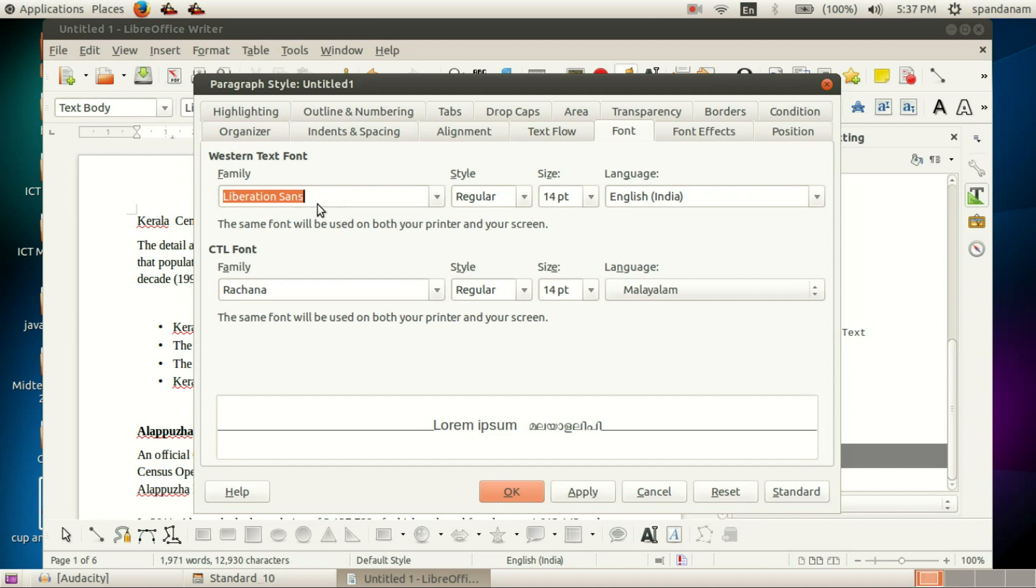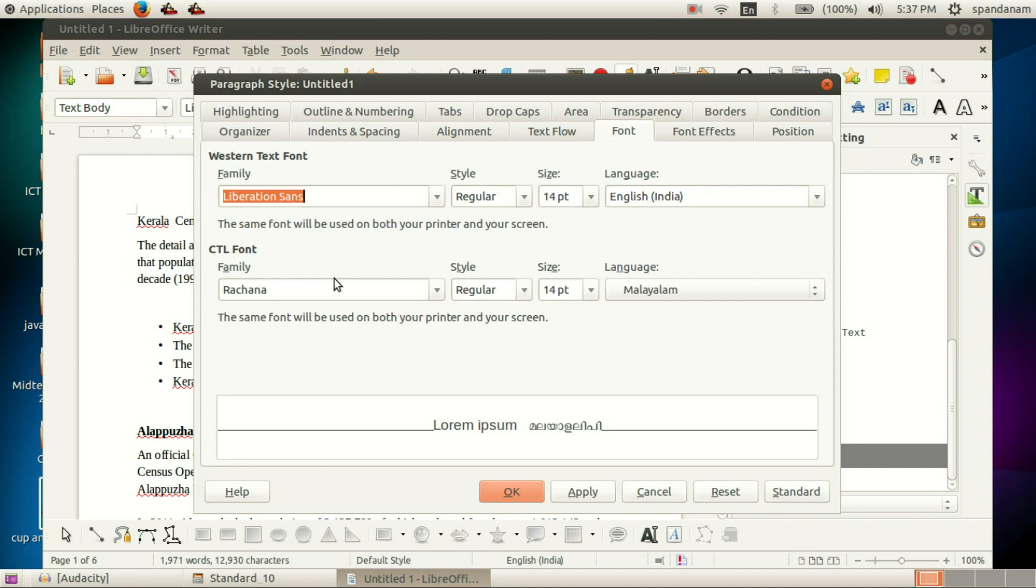Here we can see Western text font and CTL font. Western text is used for English, and CTL font is used for non-English languages. That means when using Malayalam, we need CTL font.